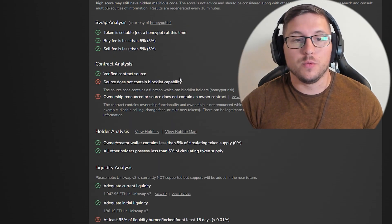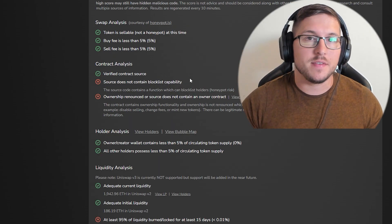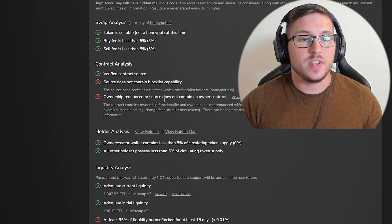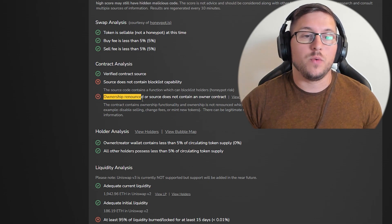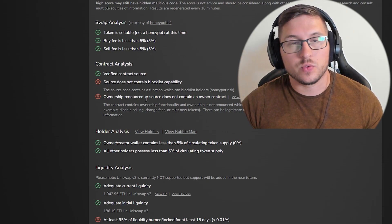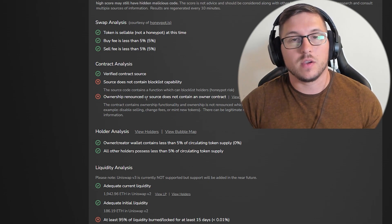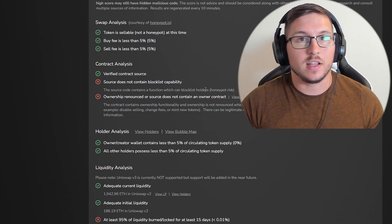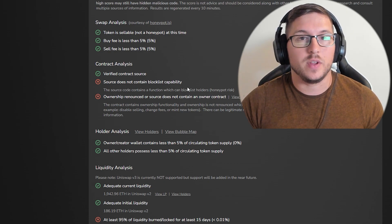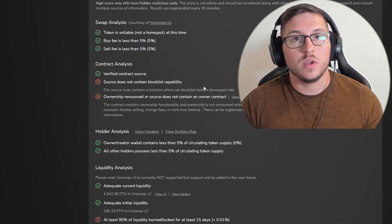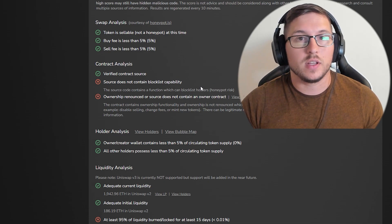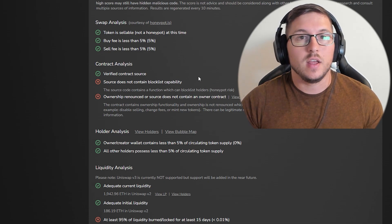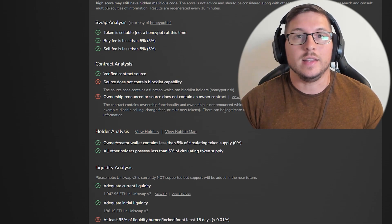If you're investing in a new project and you don't know who the devs are, when you see that ownership is not renounced, you need to be extremely careful because there's a possibility you lose everything in one second. They can stop the trade, block list you, do whatever, and you're done.